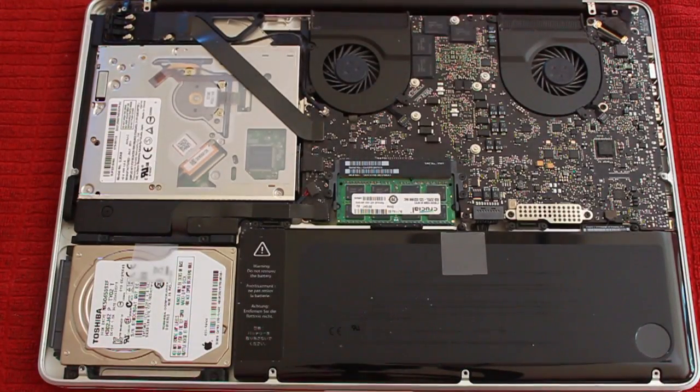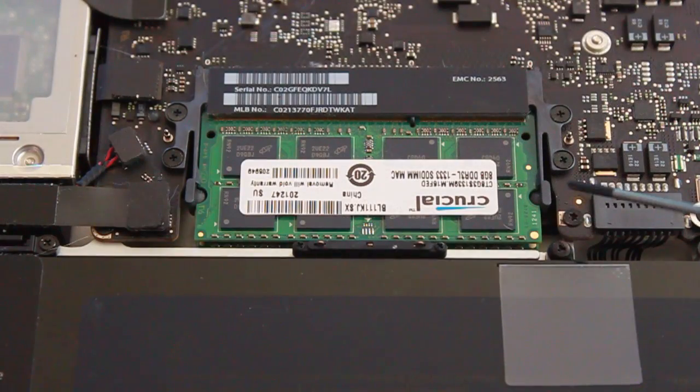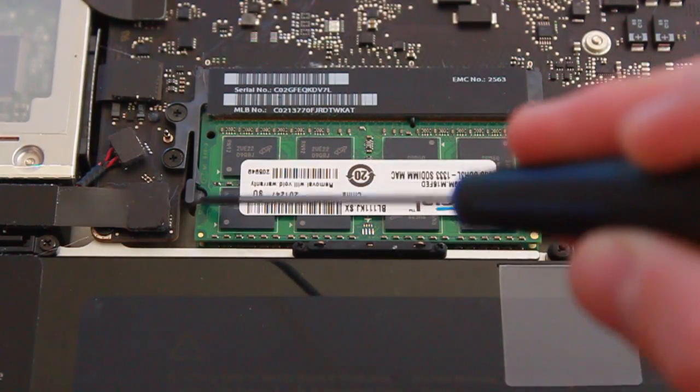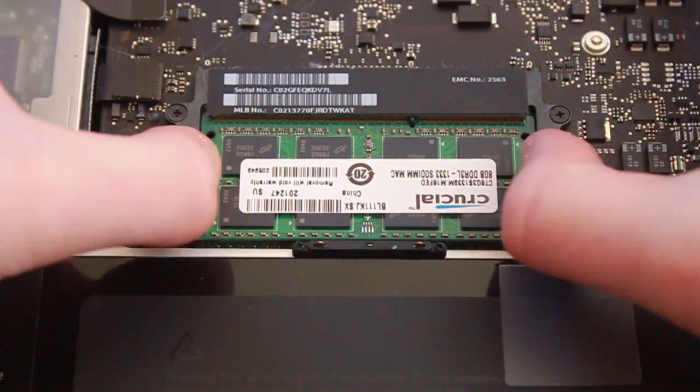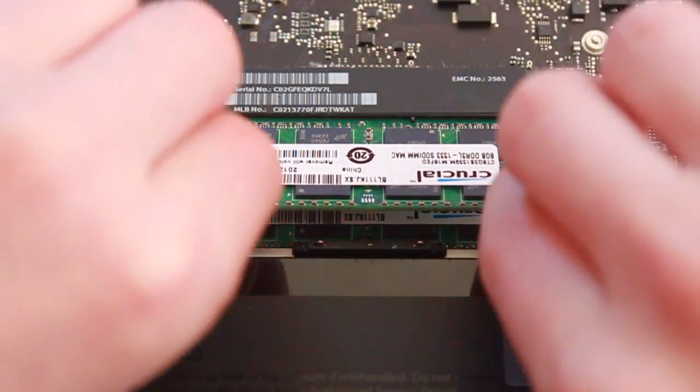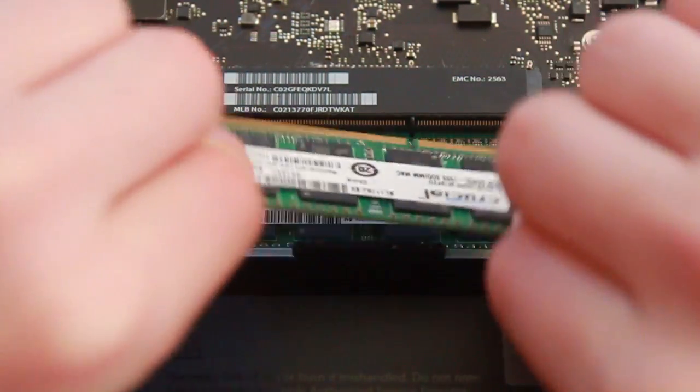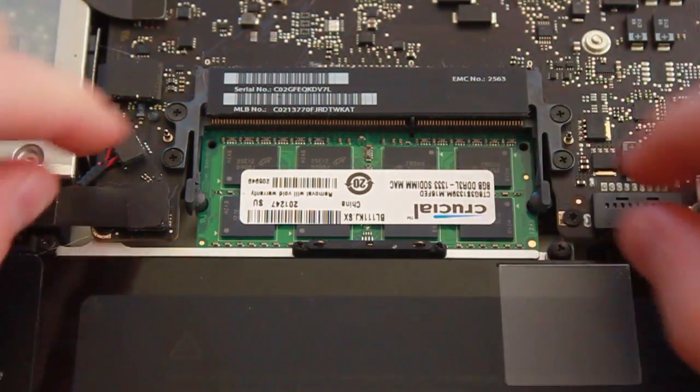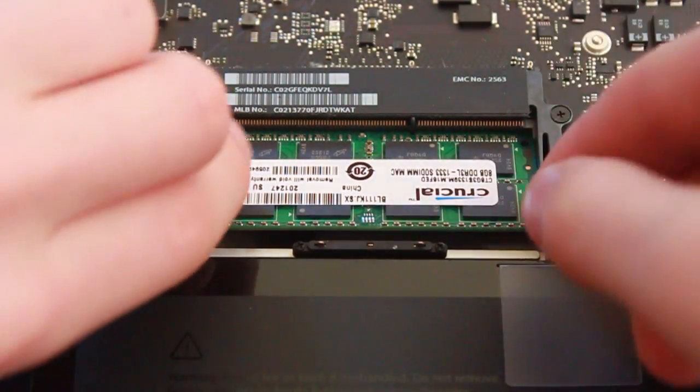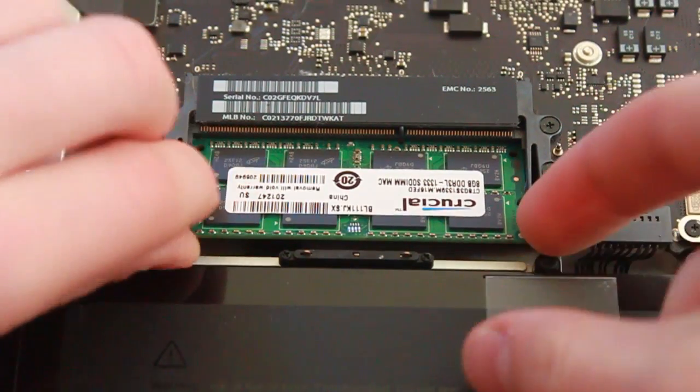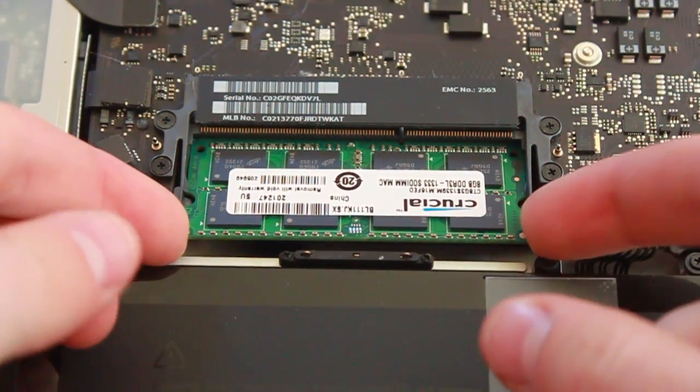Once inside, you can see the two clips for the RAM modules. What you're going to want to do is gently push out on these clips and pull each module out by the edges. If the module gets stuck, use a gentle wiggling motion to free it as you see here.